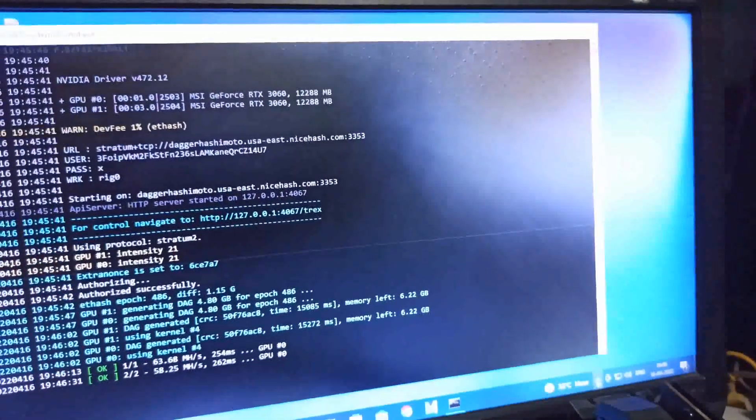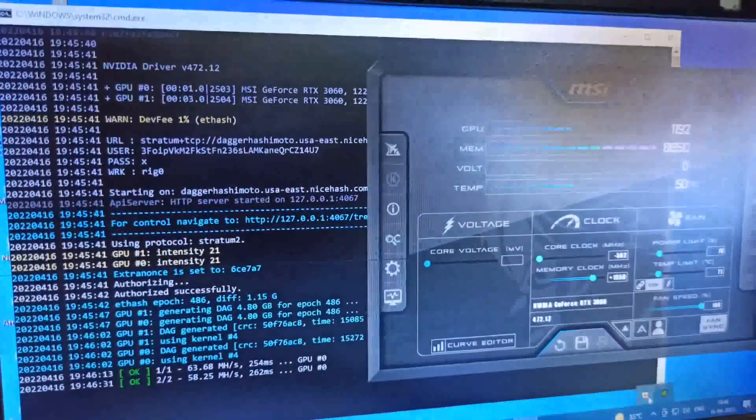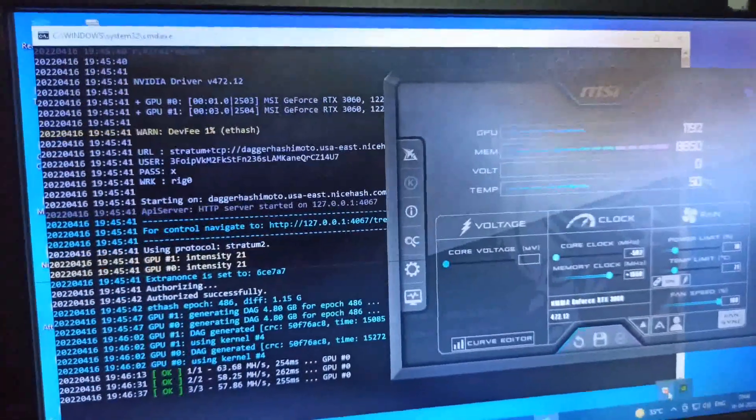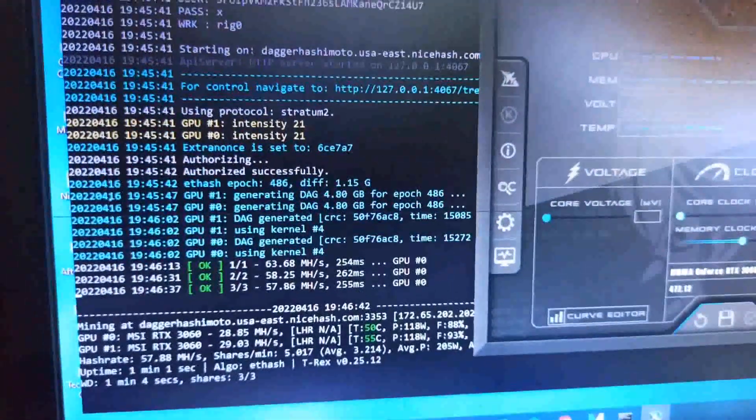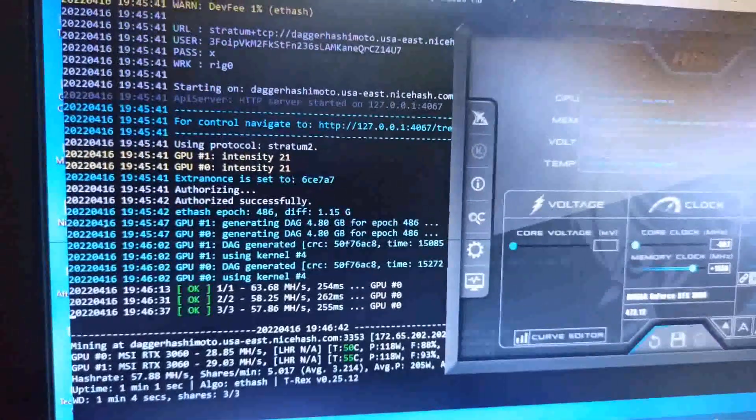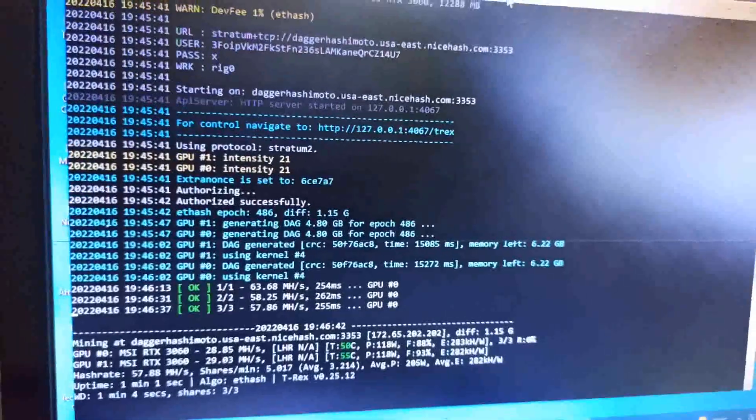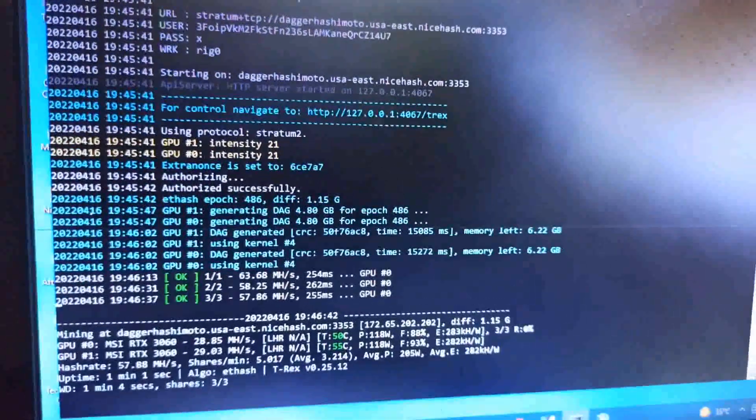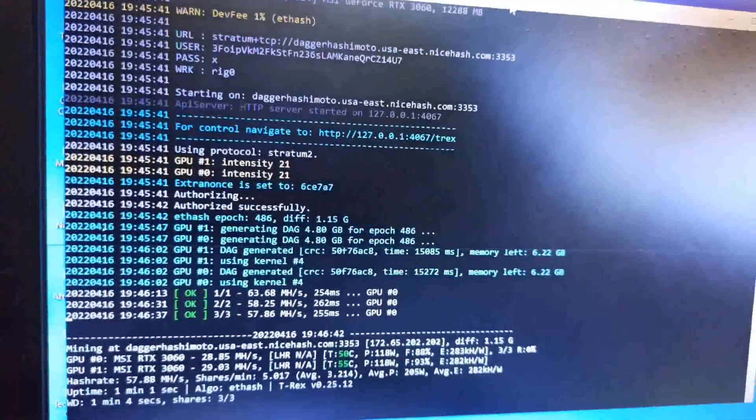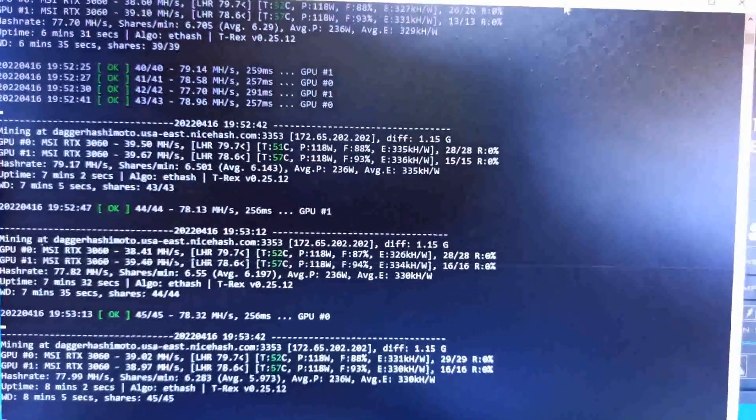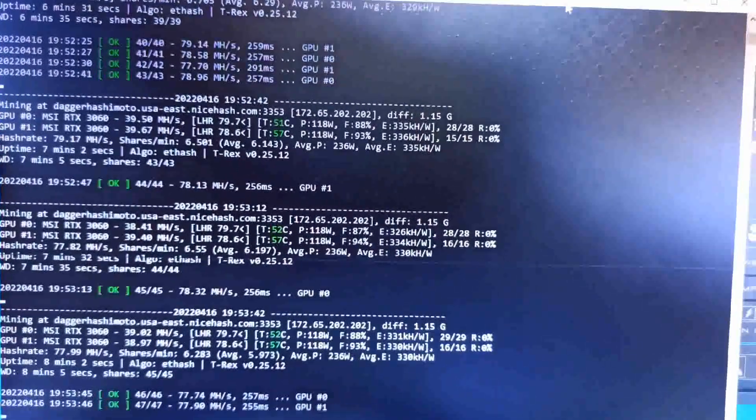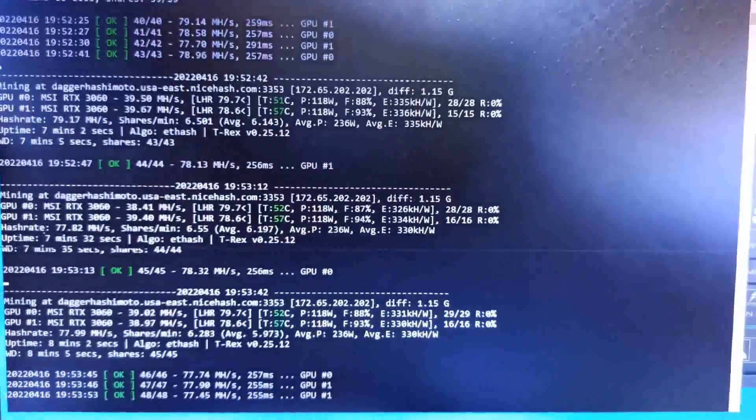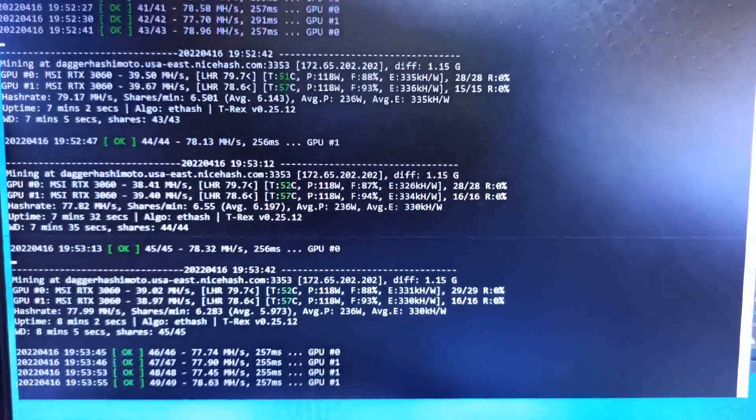Getting 29 megahash and LHR is autotuning. I'm waiting to see how much it can get on this new test version 0.25.12. After eight minutes, my T-Rex miner is stable.